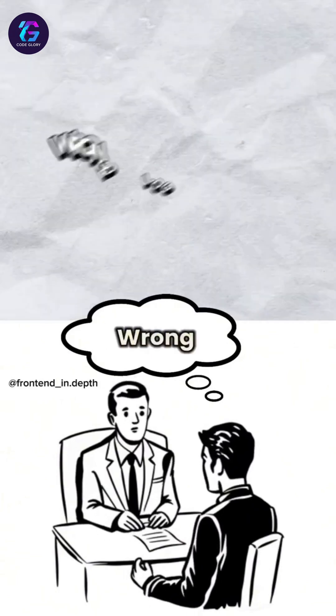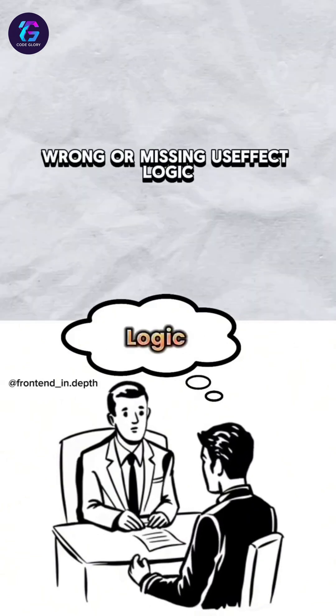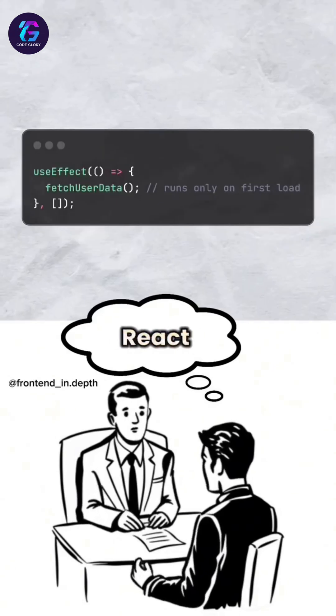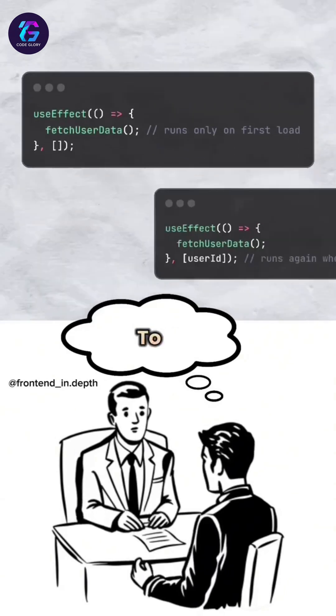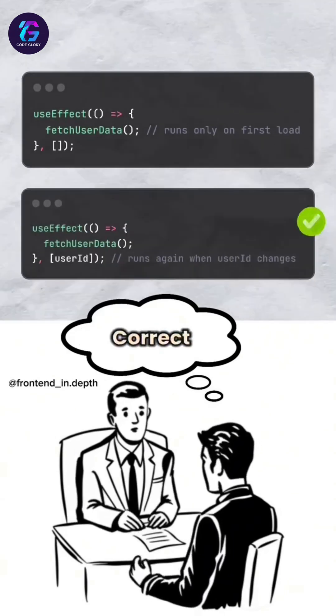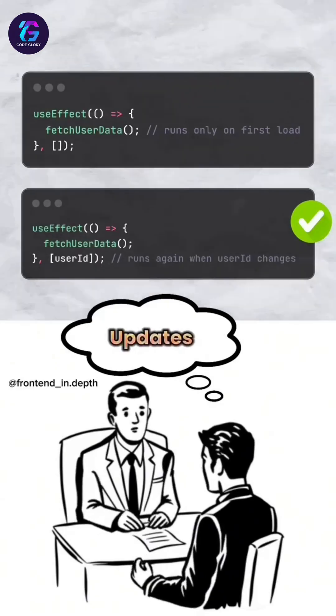Mistake four: wrong or missing useEffect logic. useEffect doesn't react to data changes because the dependencies are wrong. To fix, add the correct dependencies to trigger updates.